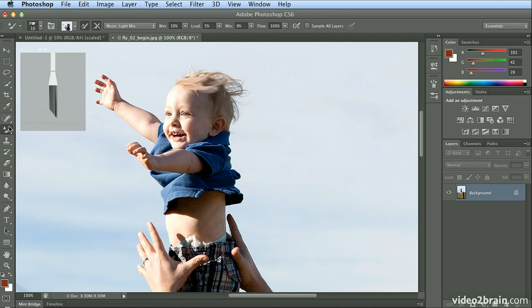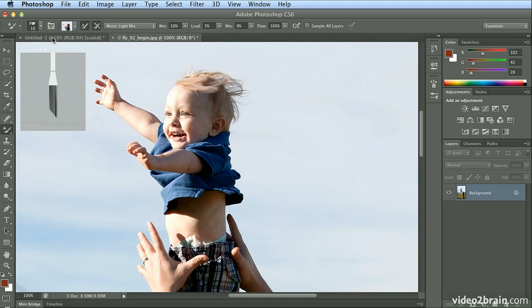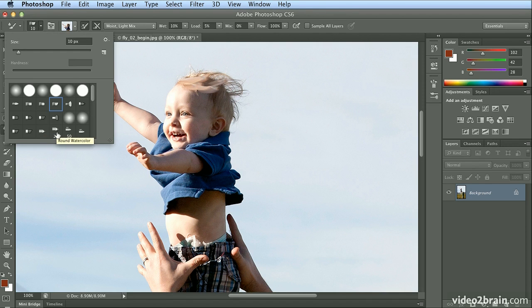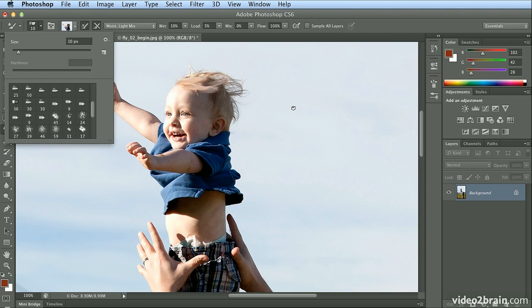So if you've never checked it out before, explore the new Mixer Brush tool. Explore the natural bristle brushes added in Photoshop CS5. And the new brushes, like the charcoal, watercolor, crayon, and so on, that are built into Photoshop CS6.